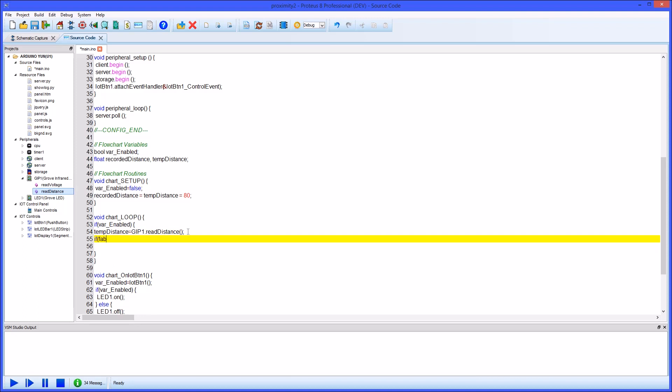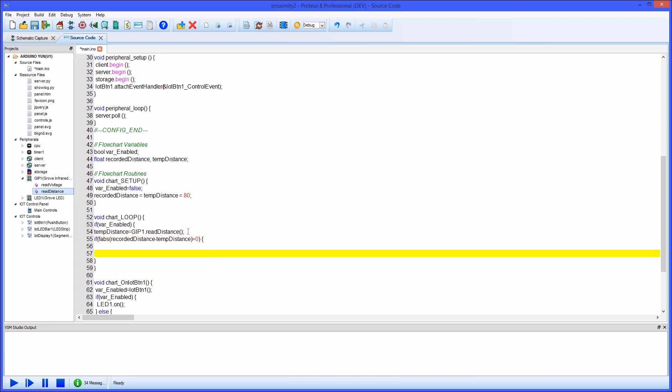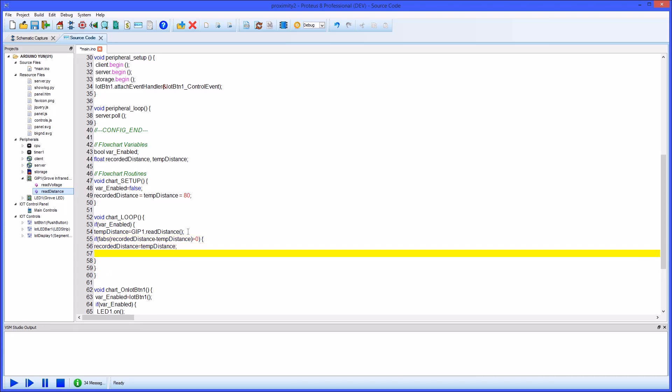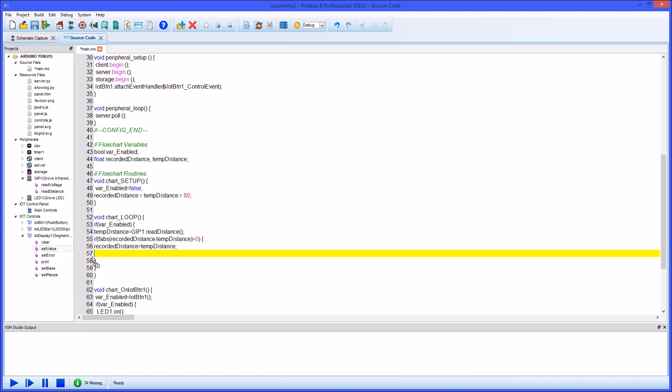Once we have the distance we need to check if it's different from our previous reading. If it is we need to assign to our recorded distance variable and then go ahead and update the control unit. Again we can simply drag and drop the set value method of the display and pass in the recorded distance variable.